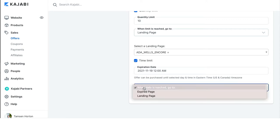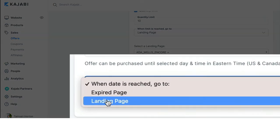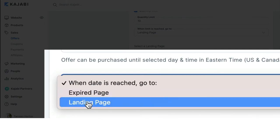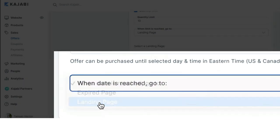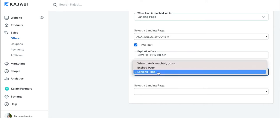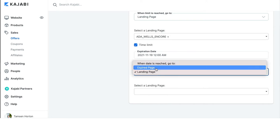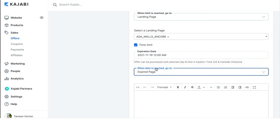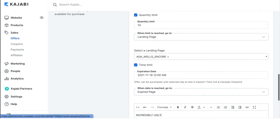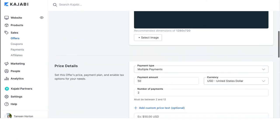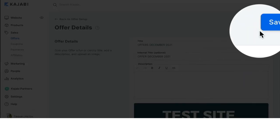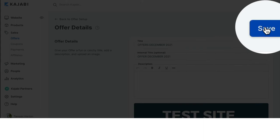So, when the date is reached, again, you will go to an expired page or a landing page. I recommend choosing a landing page because you can customize the experience. The other option, which is the expired page, is incredibly ugly. And I can just show you that right here, incredibly ugly. And we're going to have to click save in order to preview that page. So, we'll click save.